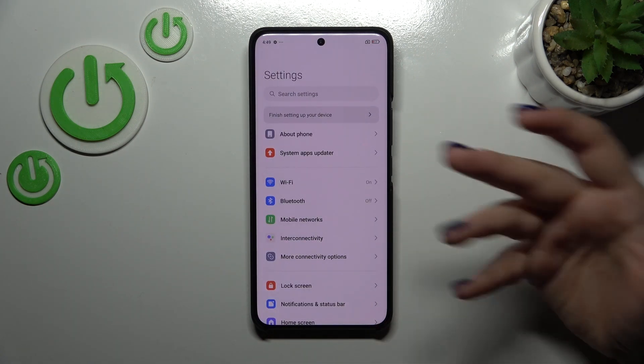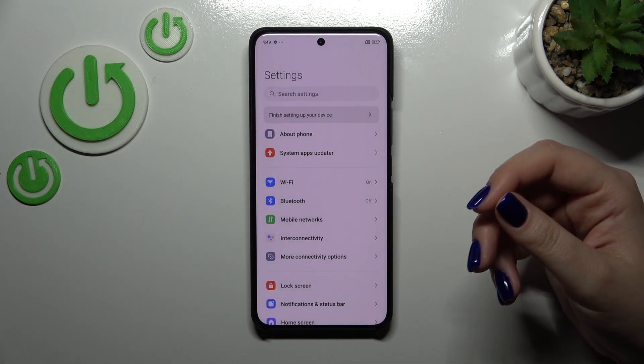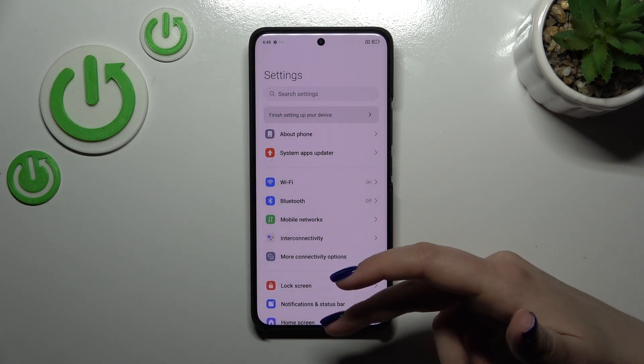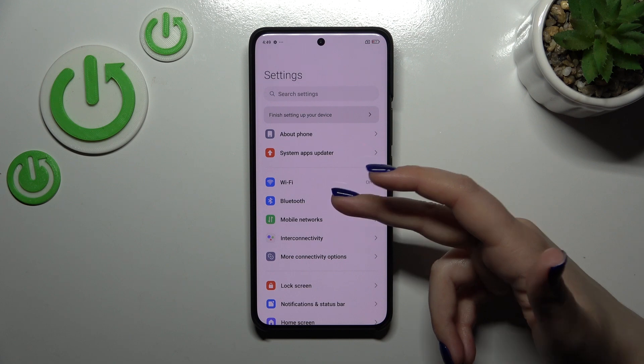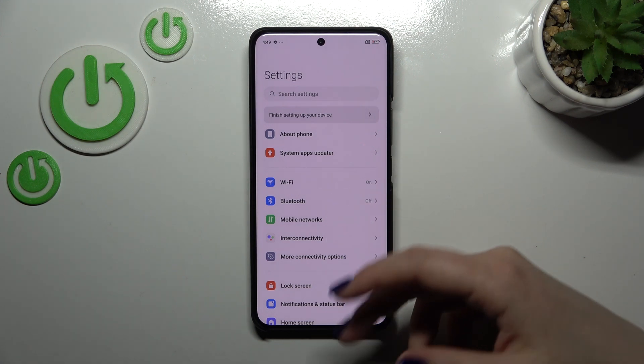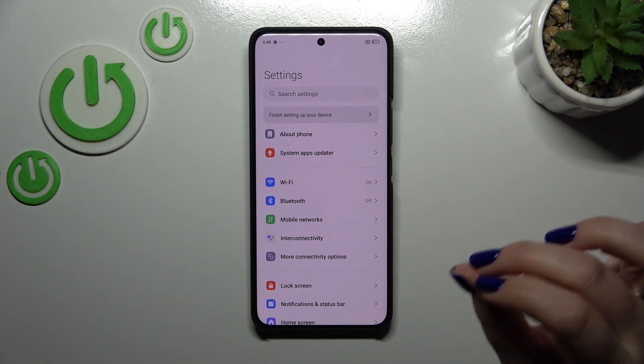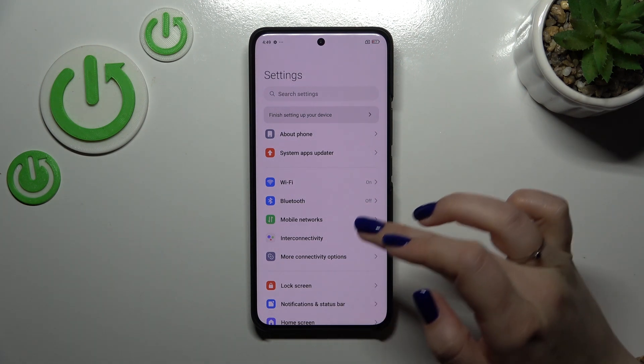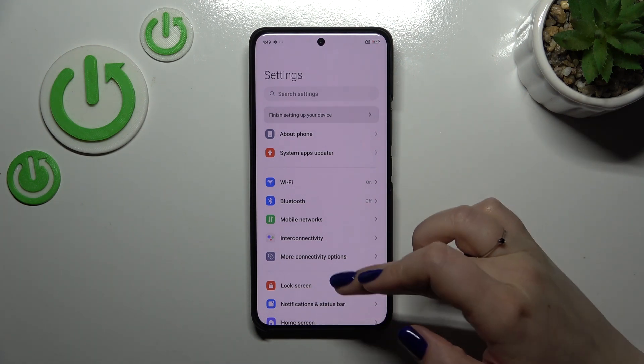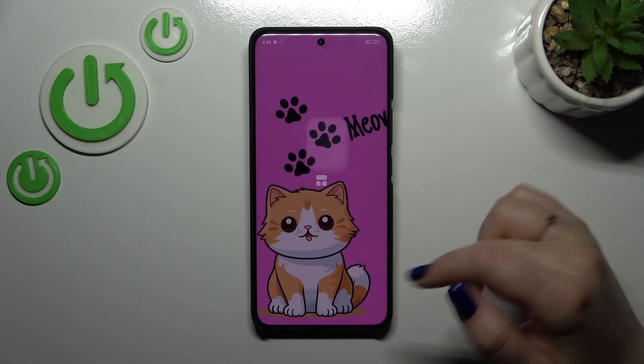If you want to get back directly to the home page, swipe your finger from the bottom to the center of your device. Be aware that it should be a short and quick motion, just like that.